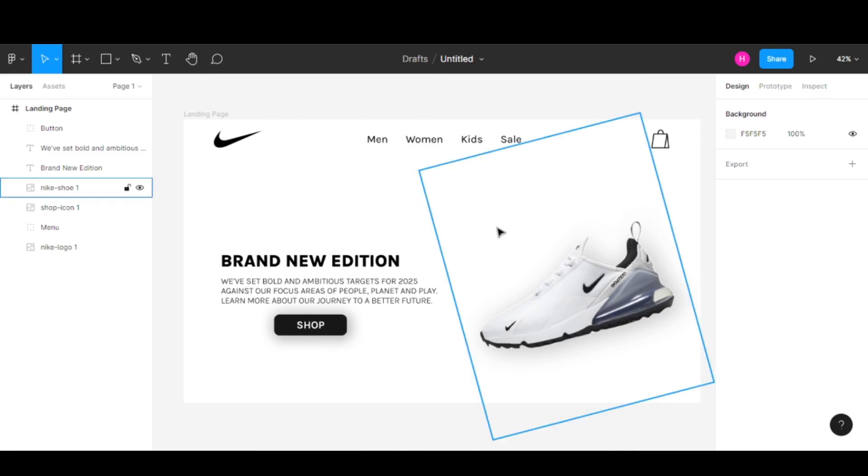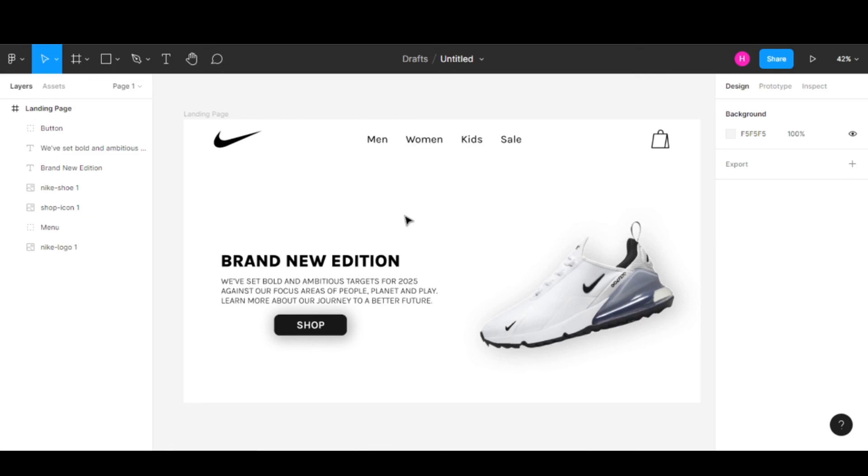Here is our Nike UI design created in Figma. Let me know what you think. If you like this, make sure to subscribe and I'll see you in the next video.